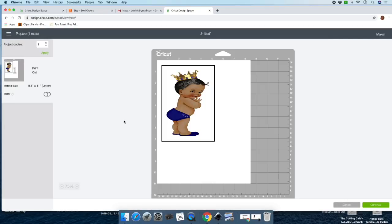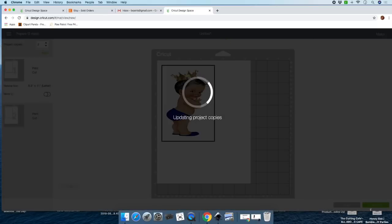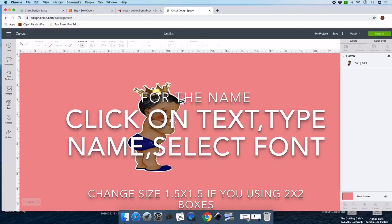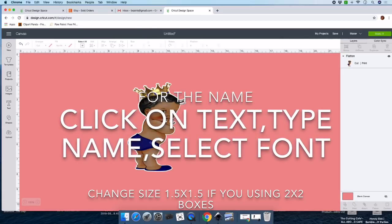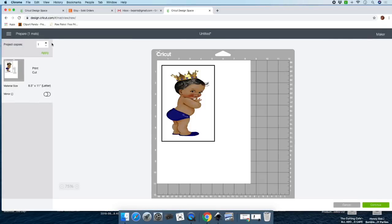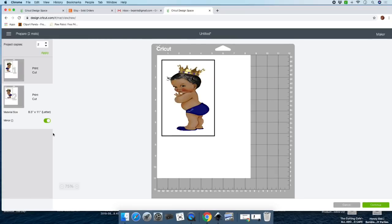Since we need two centerpieces, I'm going to click on two here — wait, sorry, let's cancel and go back. Before you click Make It, make sure to select the machine you'll be using up here. I'm using the Maker. Now click Make It. We need two centerpieces, so click on two and click Apply. This centerpiece is double-sided, so for the second print click Mirror. You need to mirror your image because when it's double-sided, if you don't mirror it, you'll have a blank side.